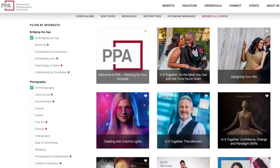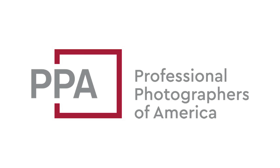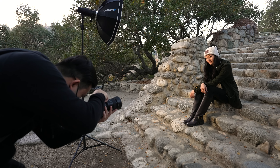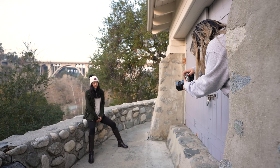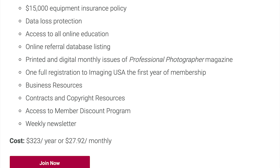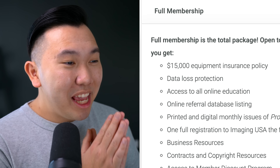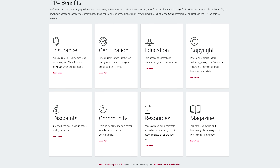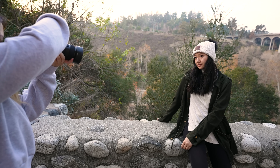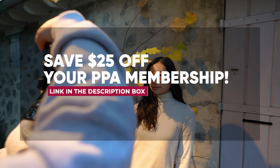If you're enjoying this video and looking for more resources on becoming a professional photographer, definitely consider becoming a member with PPA — Professional Photographers of America. They have an expansive library of online education to level you up, covering not only how to use a camera but also running a photography business, contracts, and copyright. Full members also get a $15,000 equipment insurance policy and members-only discount codes on big-name brands. Check out the link below to save $25 off your membership.